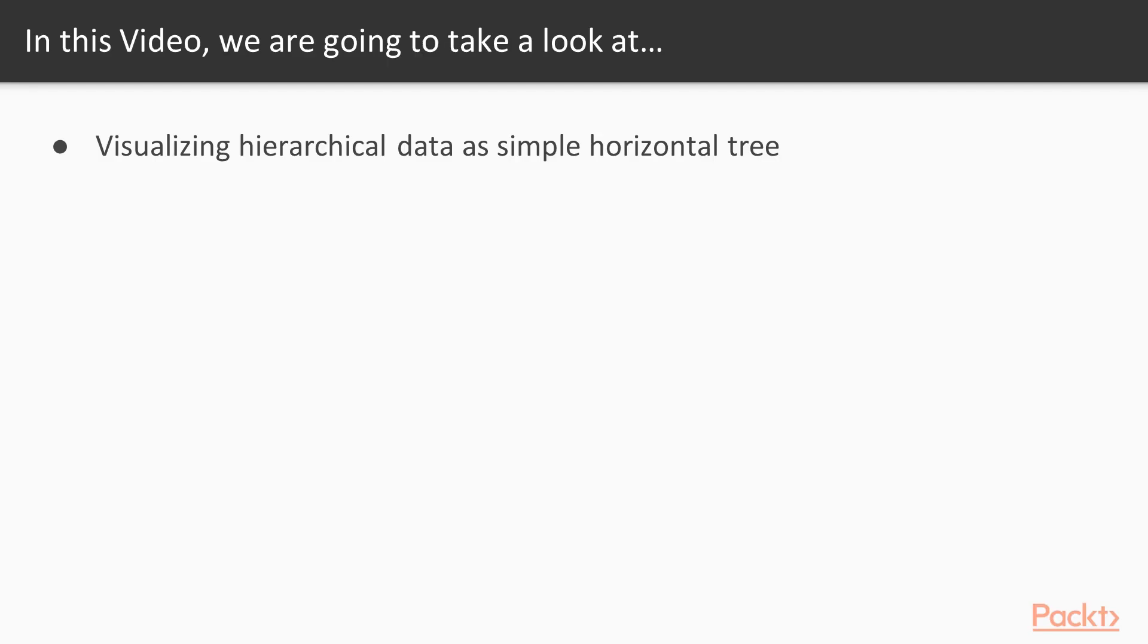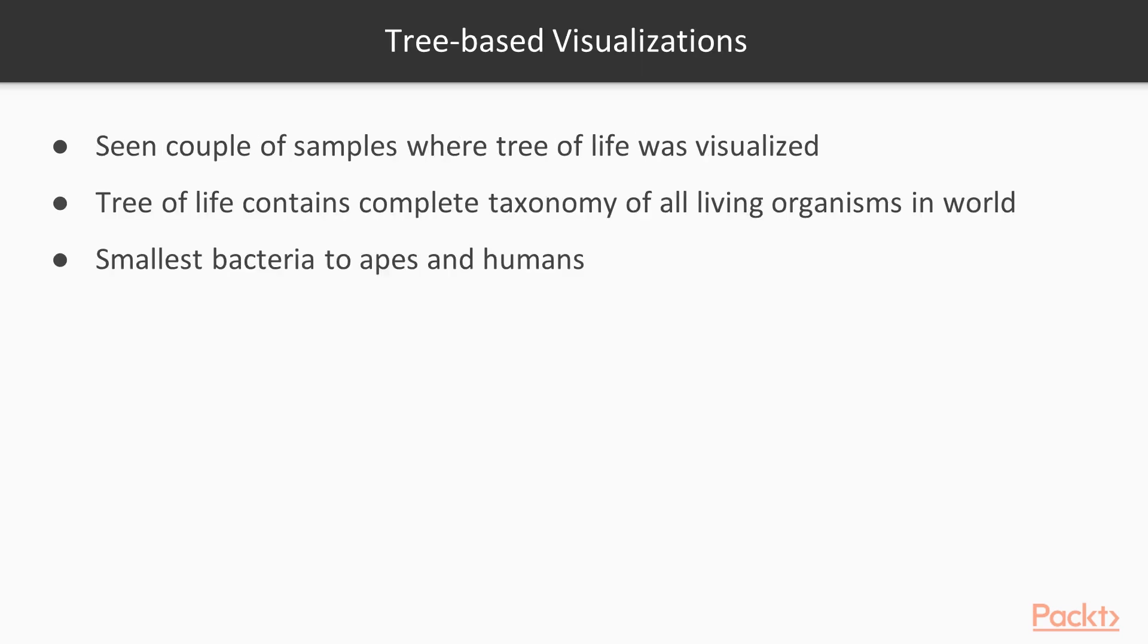In this video, we'll be visualizing hierarchical data as a simple horizontal tree. Let's see tree-based visualizations. While looking at data to use for this section, I stumbled upon a couple of samples where the tree of life was visualized.